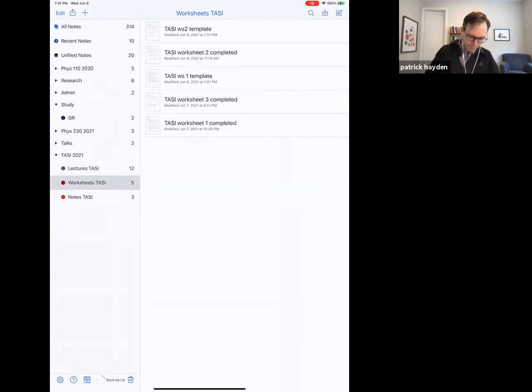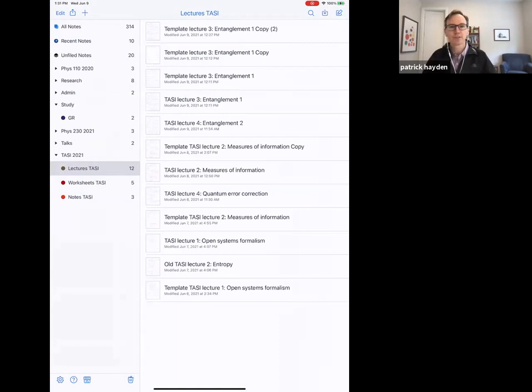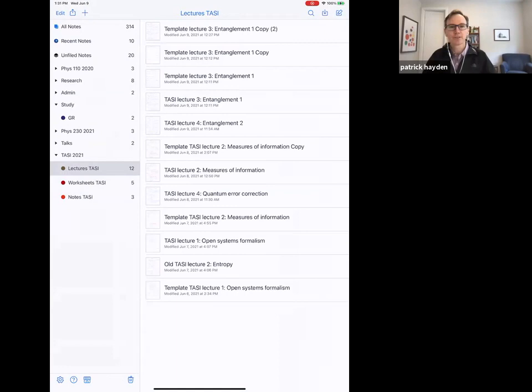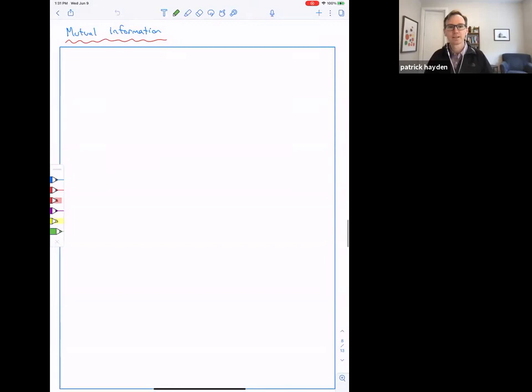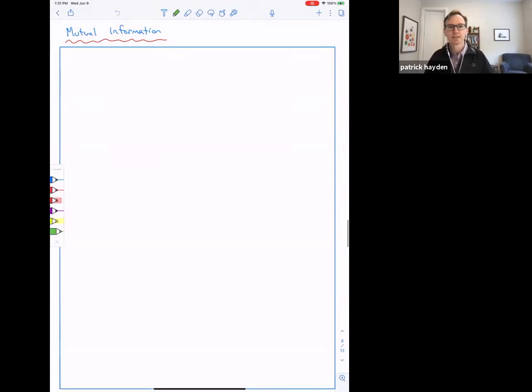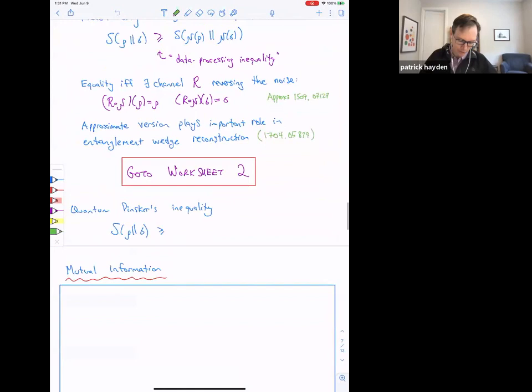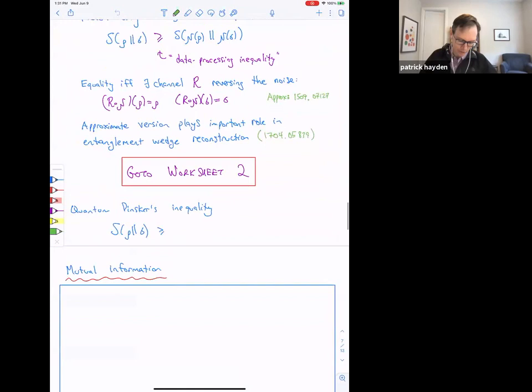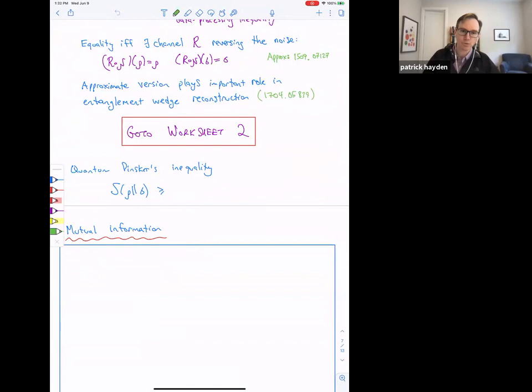Let's go back to the lecture. We did not finish the material of lecture two last day, so rather than refactoring everything into lecture three, I'm just going to continue with lecture two. We defined the relative entropy, you completed the second worksheet, and the last thing I wanted to tell you about relative entropy is a relationship between relative entropy and another measure of distinguishability — fidelity and trace distance.